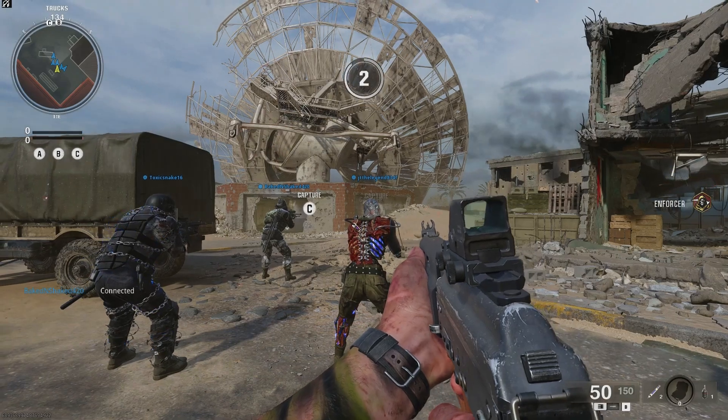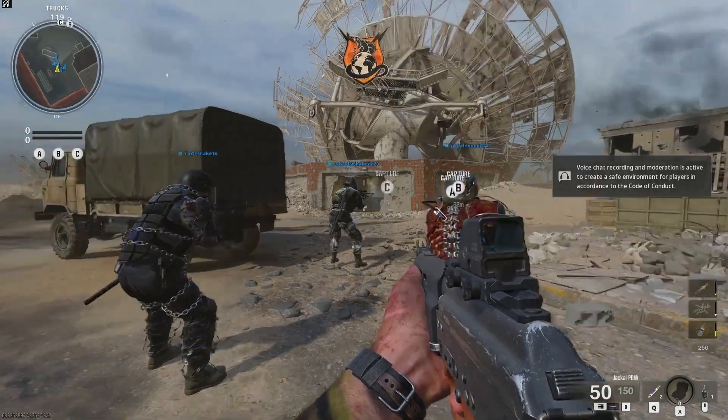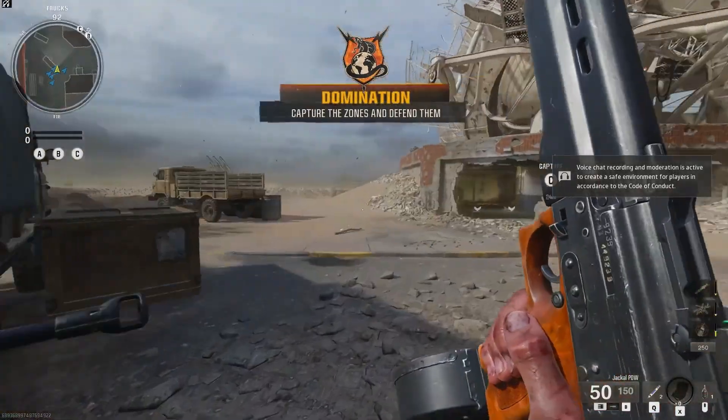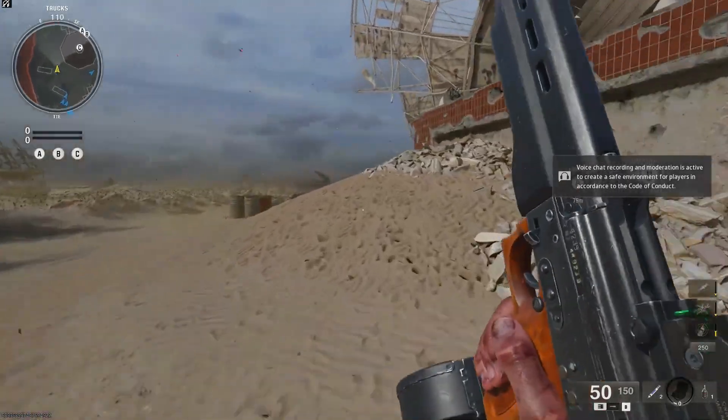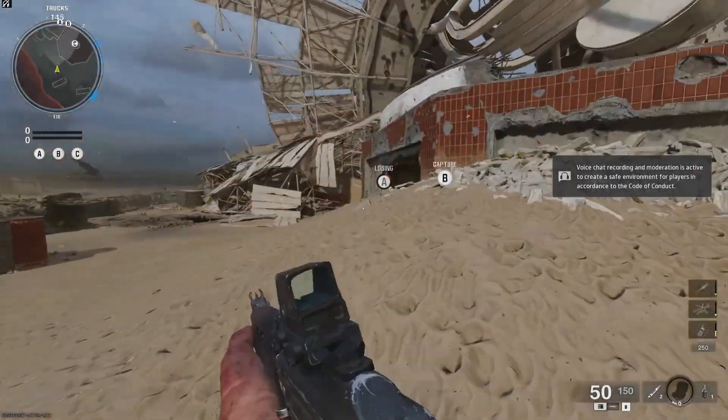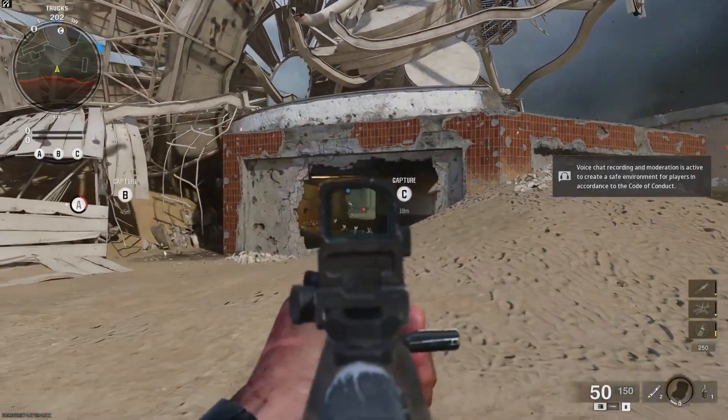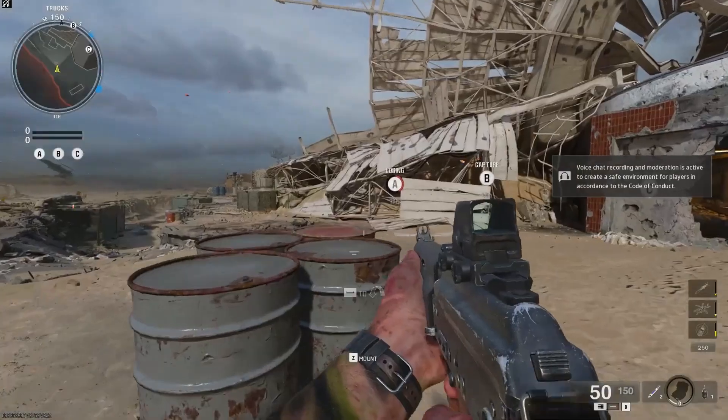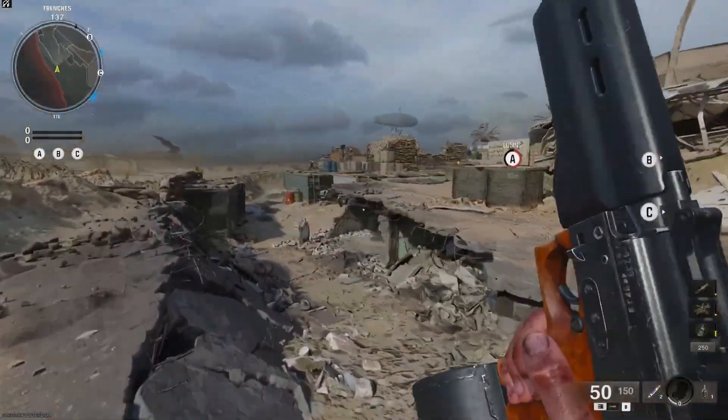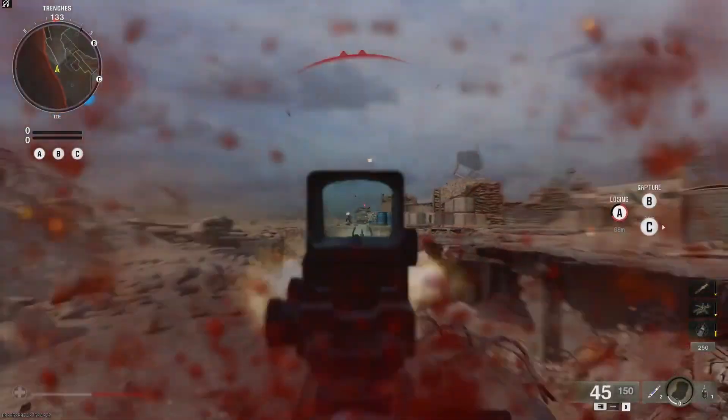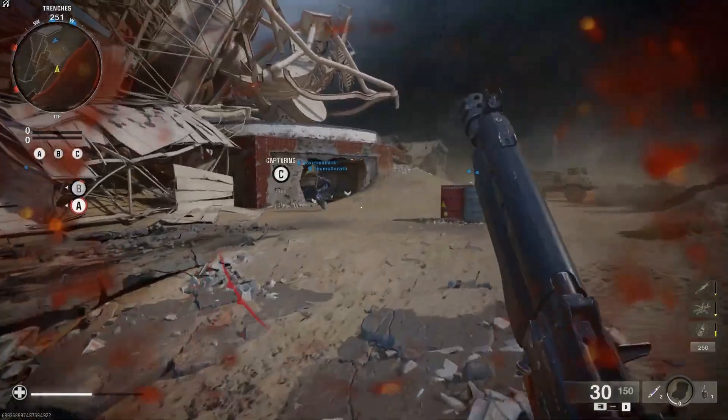If you are encountering error codes like 0x0, 0x1, 0x9, 0x3, or 0x7 while trying to play Black Ops 6 on PC, here are some effective solutions to help you resolve the issue.